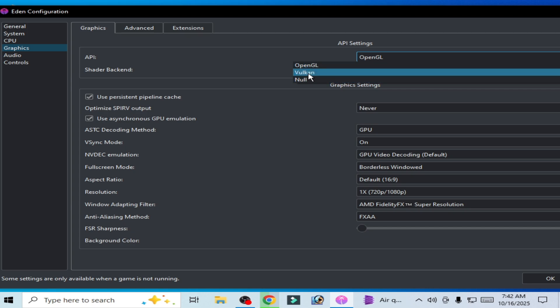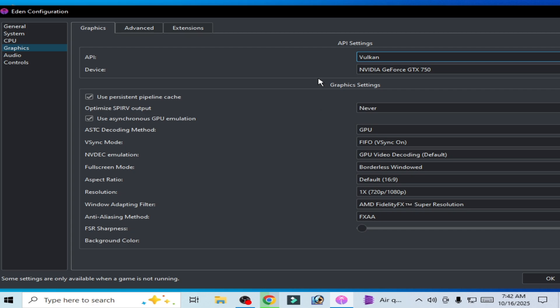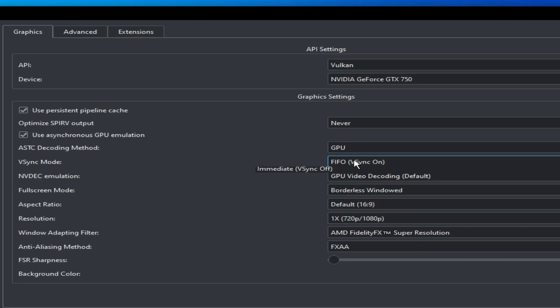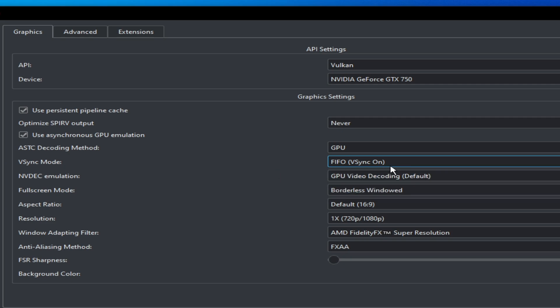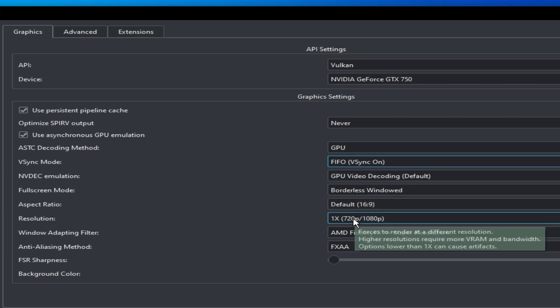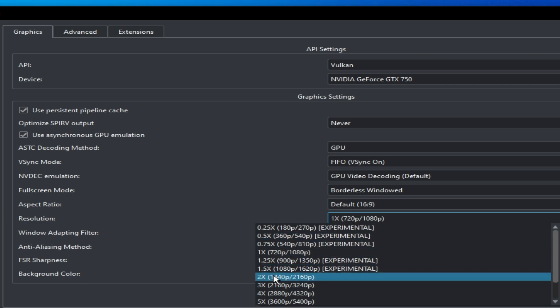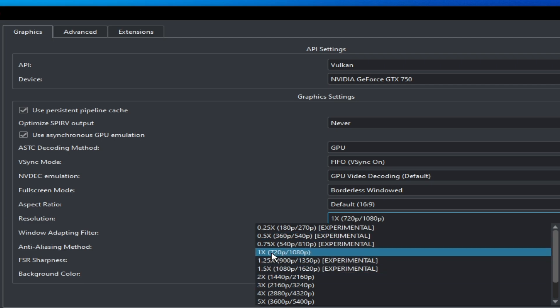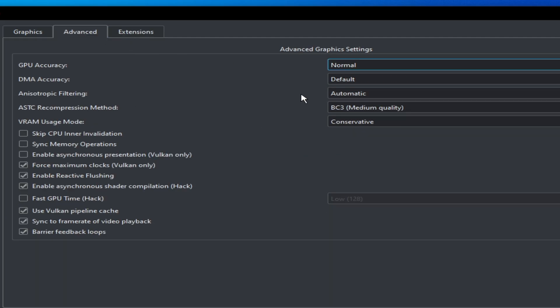But I recommend Vulkan for the game, for this game in your Eden emulator. So use Vulkan instead of OpenGL and select this one. V-sync on and select 1x resolution here. Do not use 2x or 3x because I have a simple GPU. So I will choose this one and select super resolution FX double A and go to advanced tab.